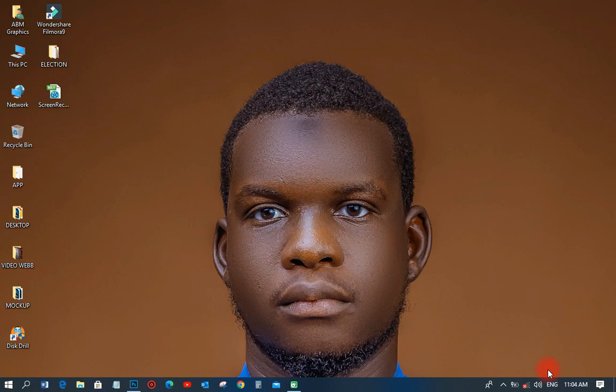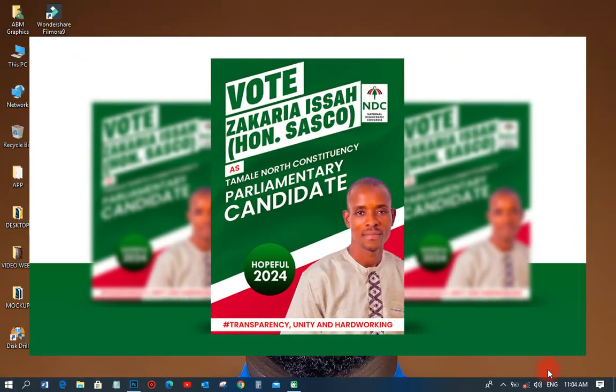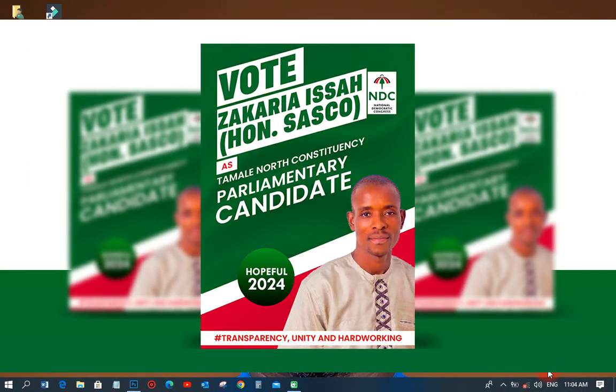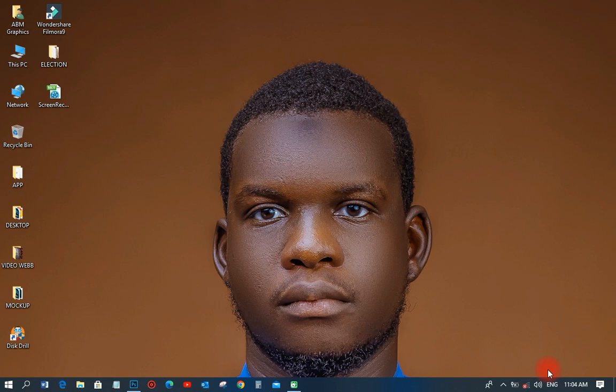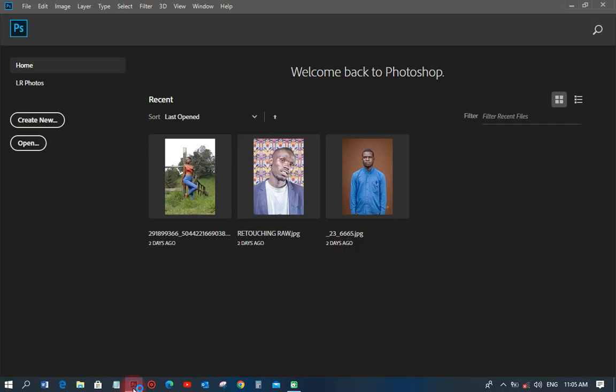Hi, welcome back to my YouTube tutorial. This is ABN Graphics. On this particular tutorial, we are going to learn how to design a political flyer or elections flyer in Photoshop. As you know, 2024 is just approaching and a lot of people will want you to design a political flyer for them — for candidates, executives, and polls.